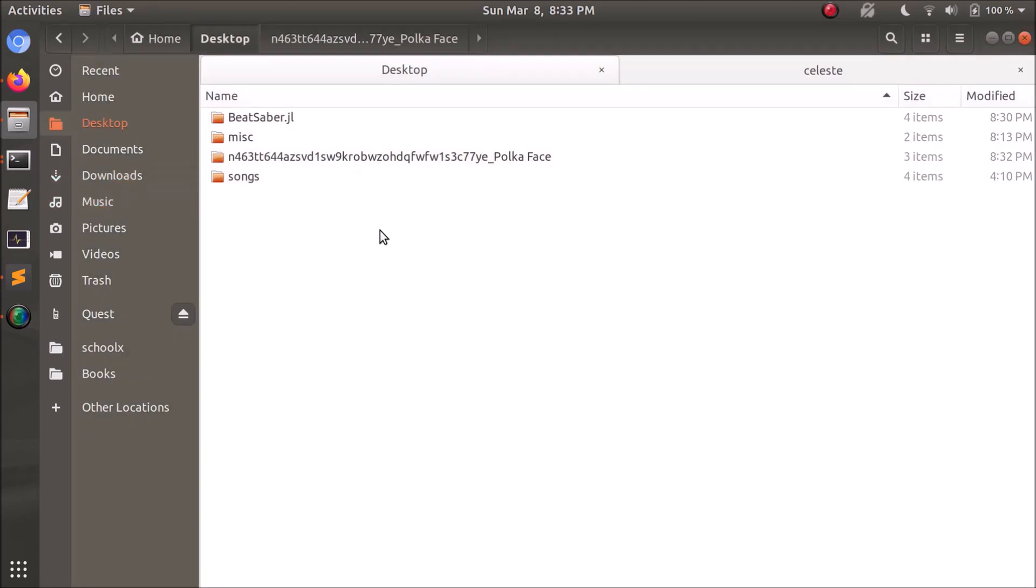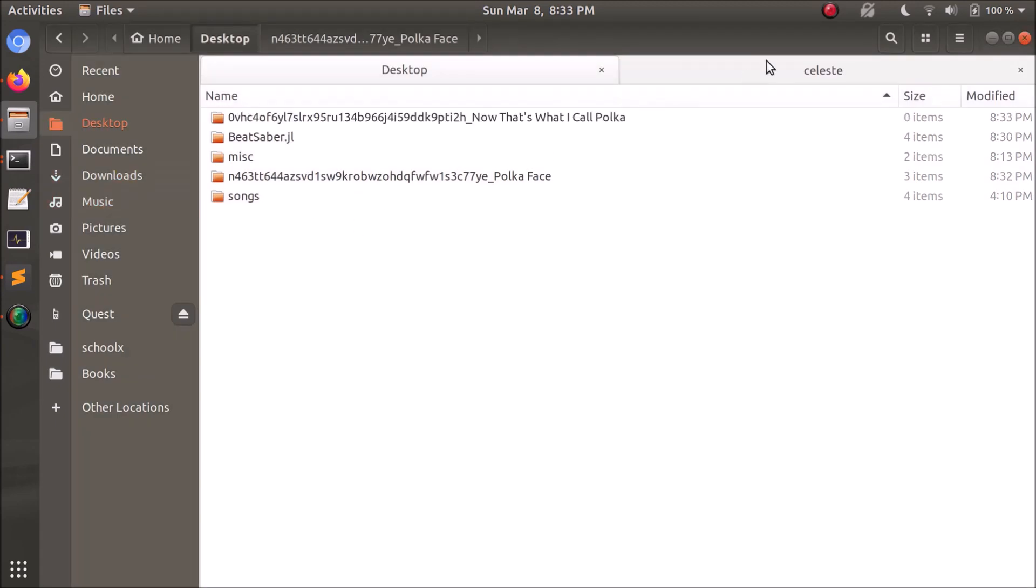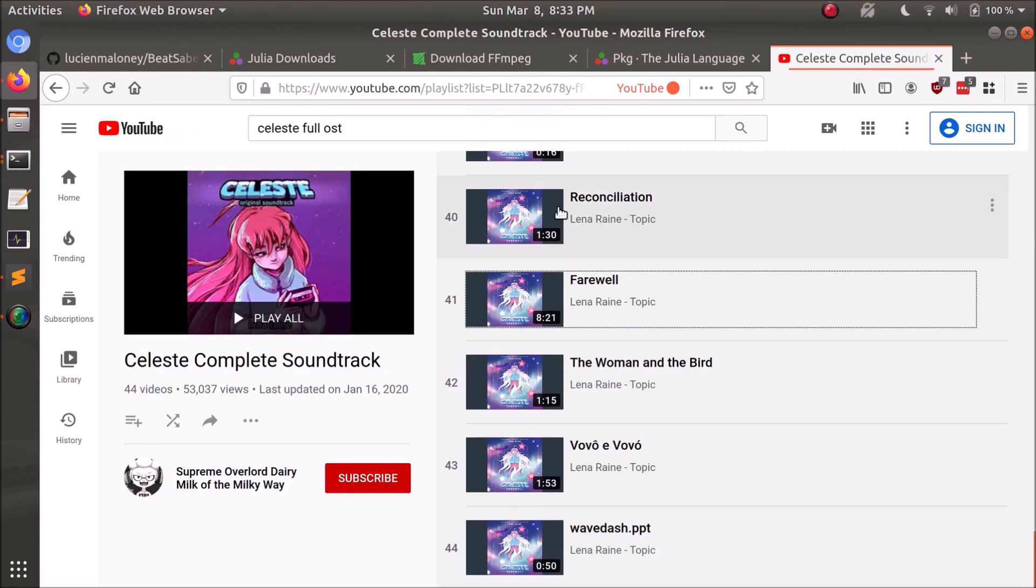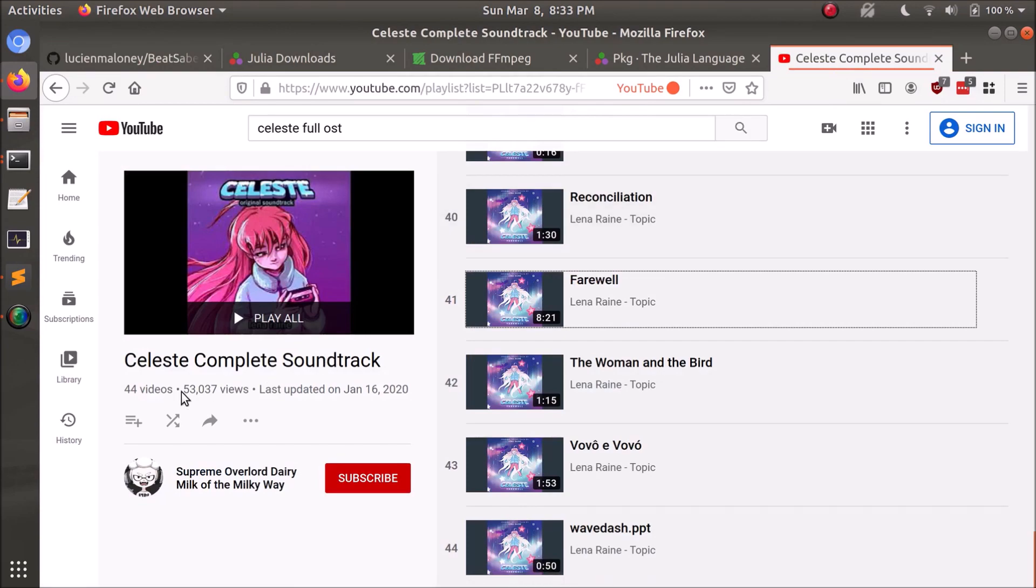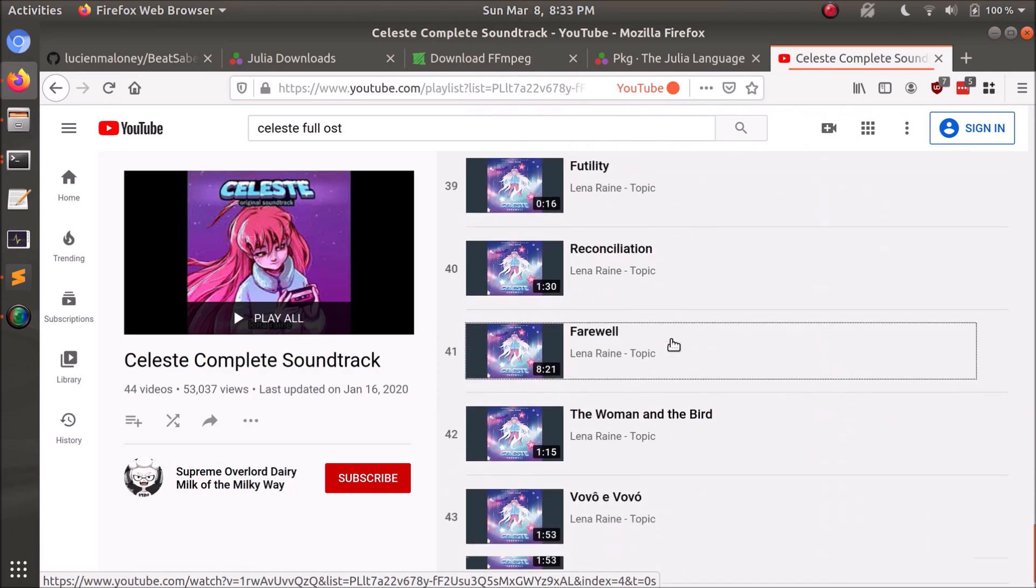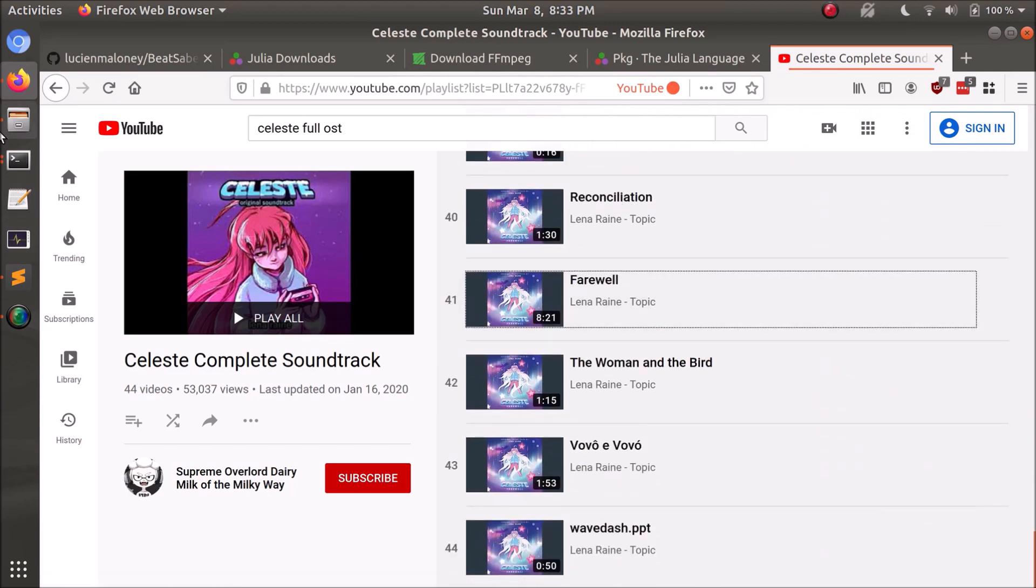And I actually ran an experiment earlier. I downloaded this playlist, which contains over 40 songs, which is over three hours long. And I wanted to see how long this would take to map.